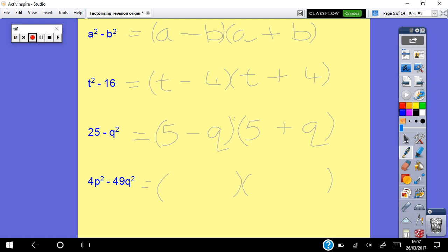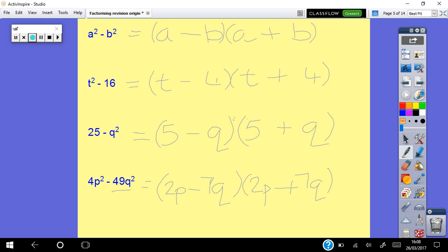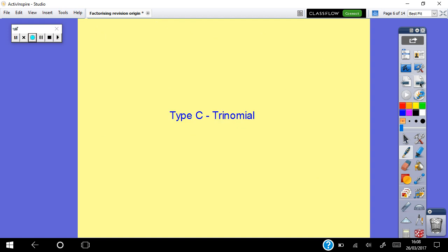This next one is a bit more complicated — be extra careful. For 4p squared minus 49q squared: the square root of 4p squared is 2p (square root of 4 is 2, square root of p squared is p). Likewise, square root of 49 is 7 and square root of q squared is q, giving 7q. So the answer is (2p minus 7q)(2p plus 7q).